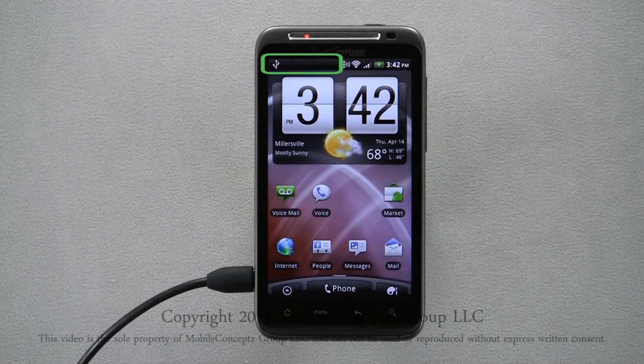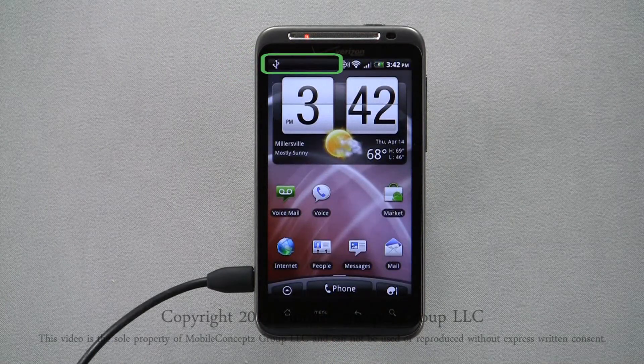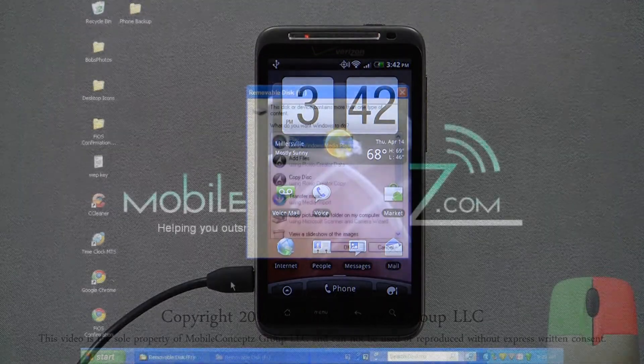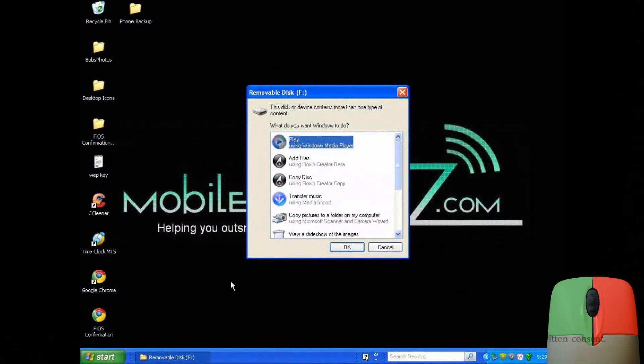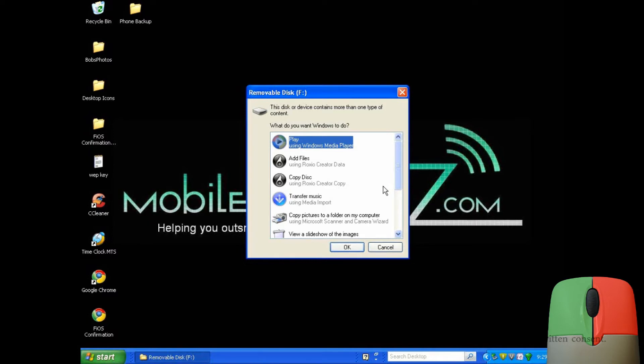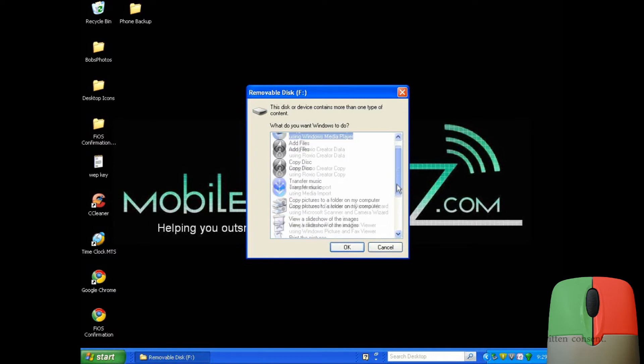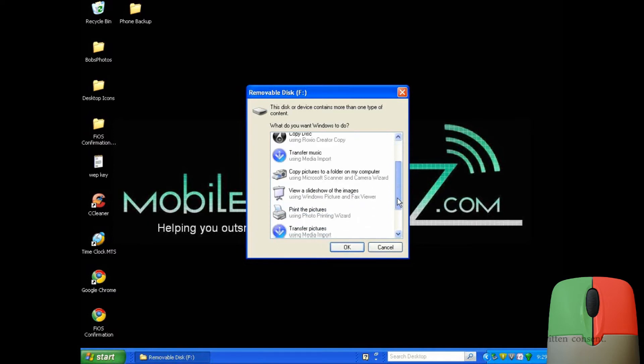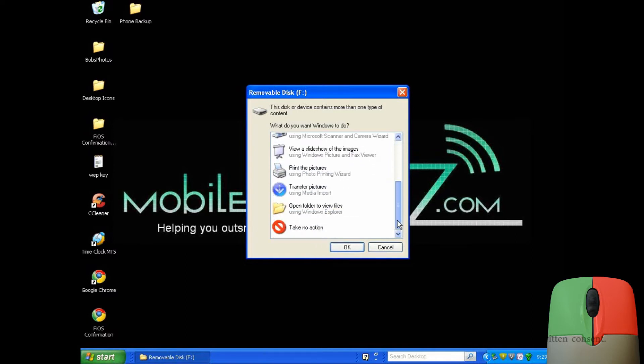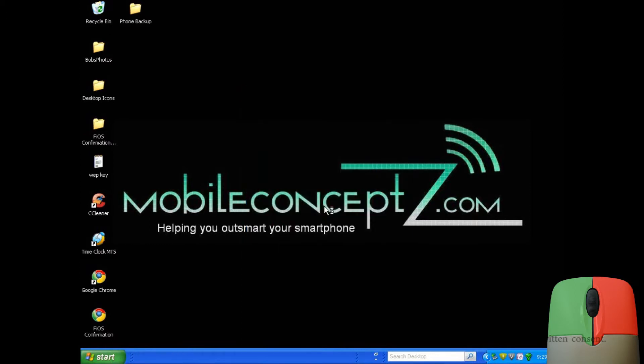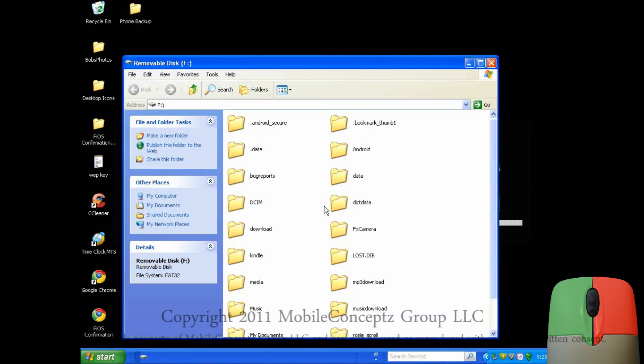Now, we'll show what you need to do on the computer end. As the key in the bottom right shows, left clicks will be displayed with a green effect and right clicks will be displayed with red effects. On your computer screen, this box will appear. Scroll down and tap open folder to view files.